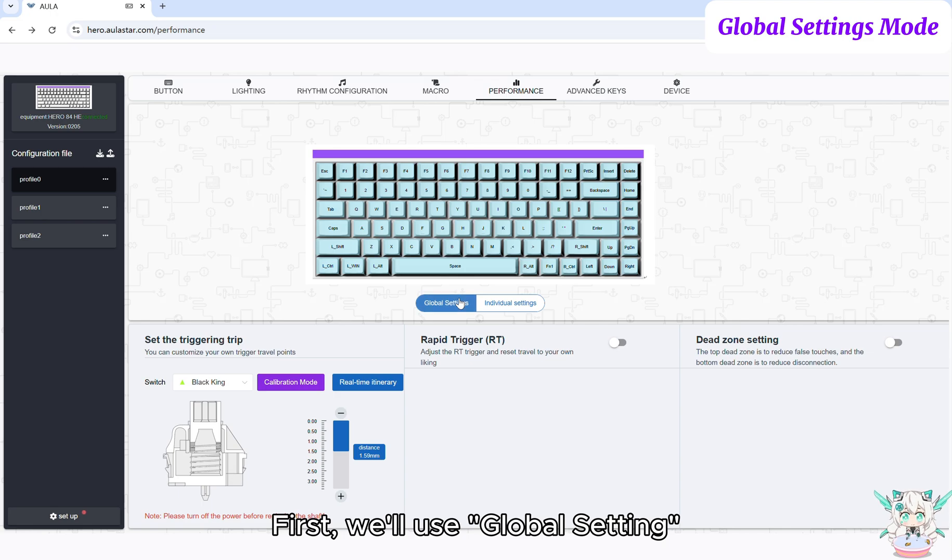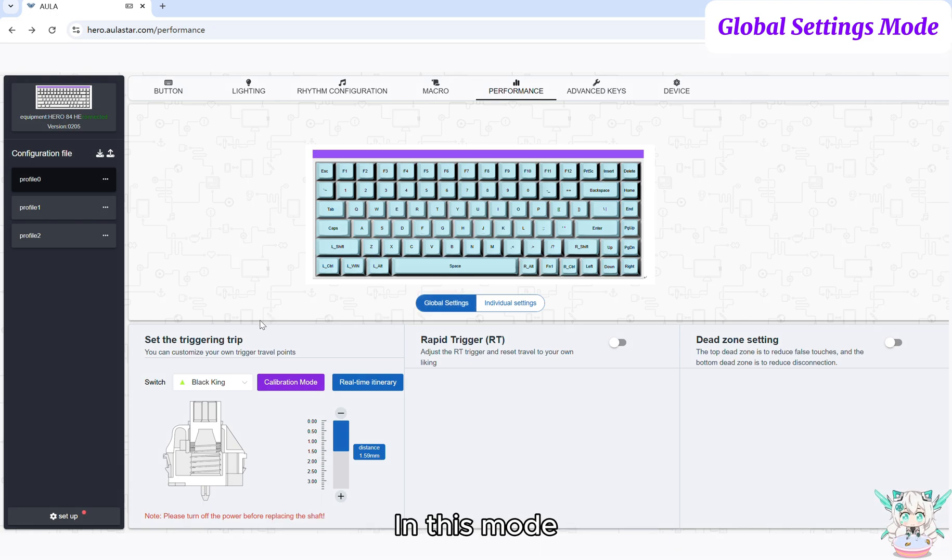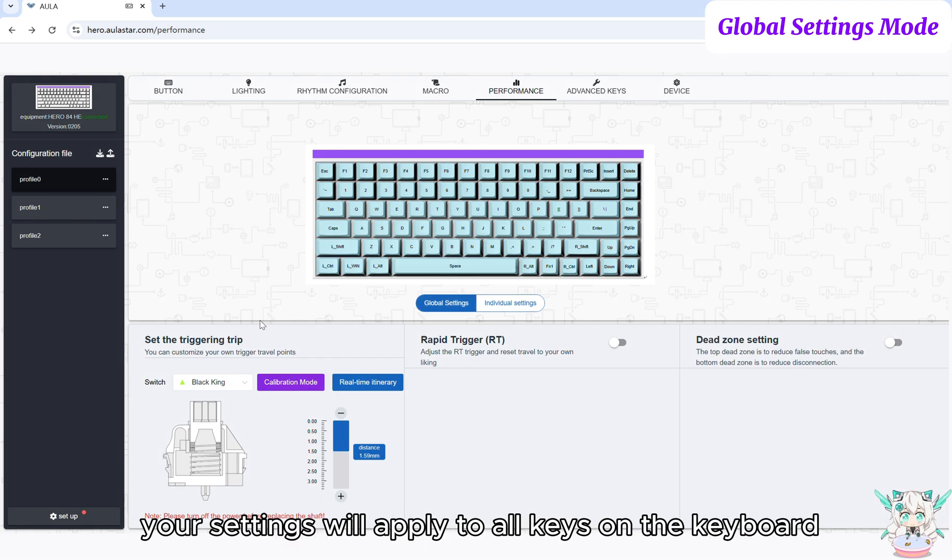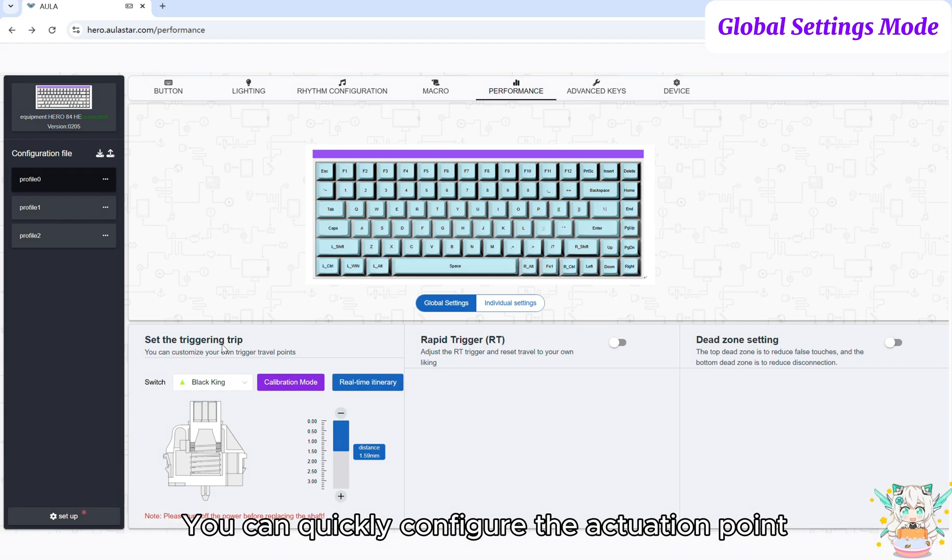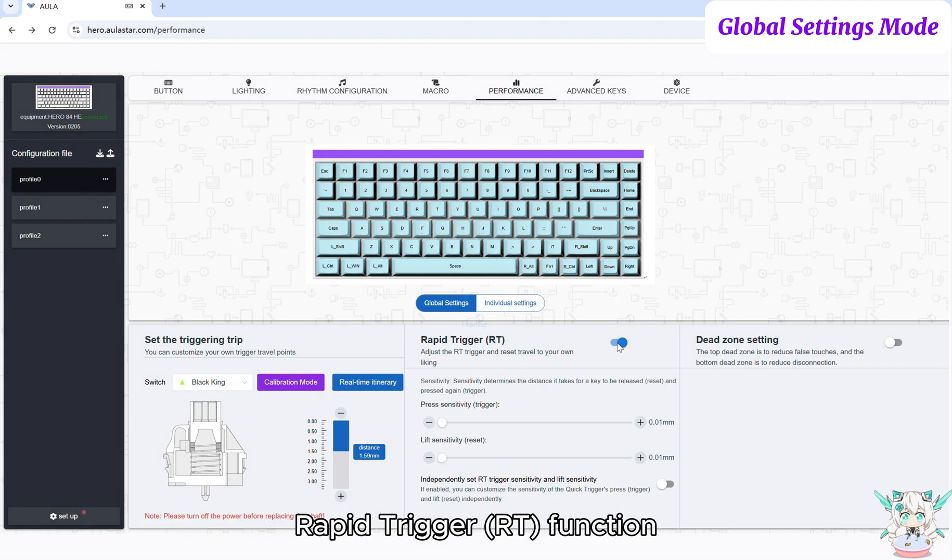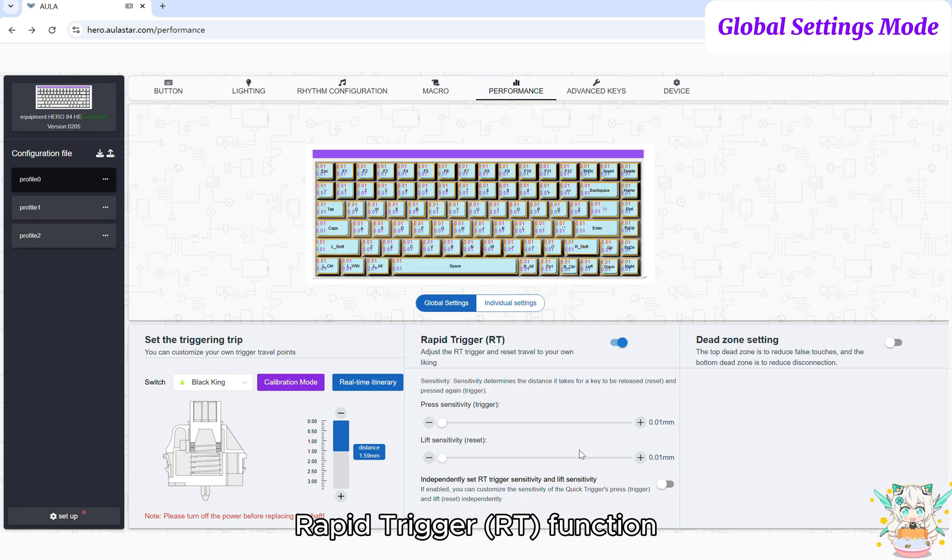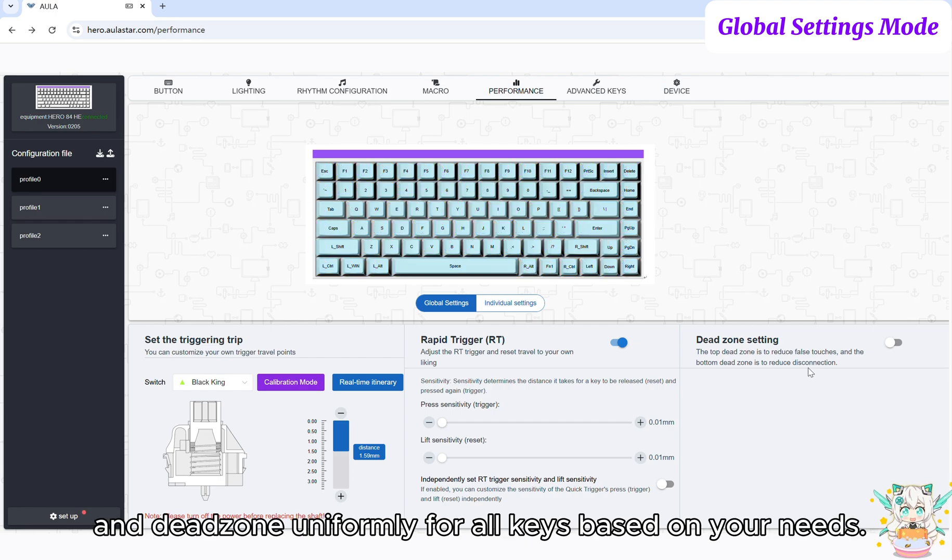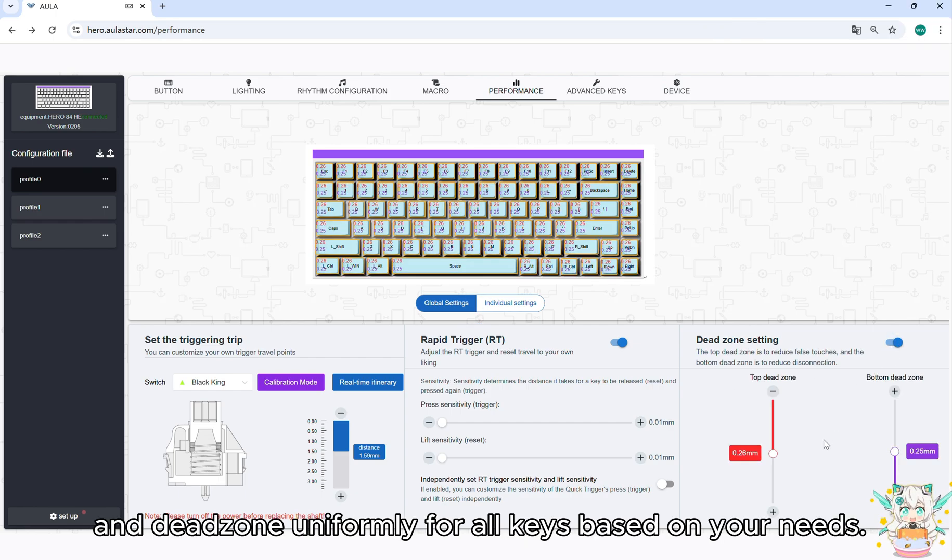First, we'll use Global Setting. In this mode, your settings will apply to all keys on the keyboard. You can quickly configure the actuation point, Rapid Trigger (RT) function, and Dead Zone uniformly for all keys based on your needs.